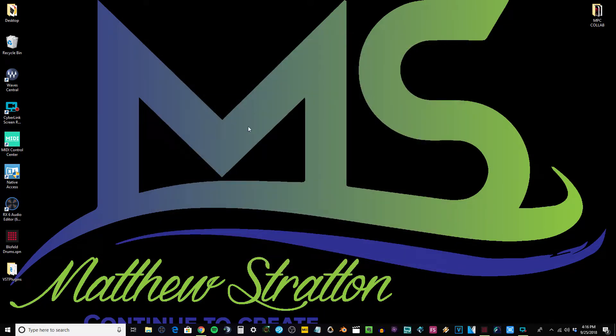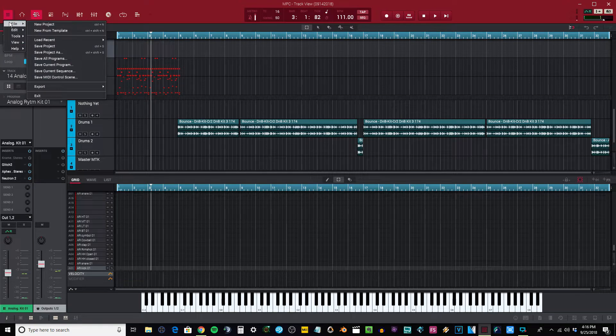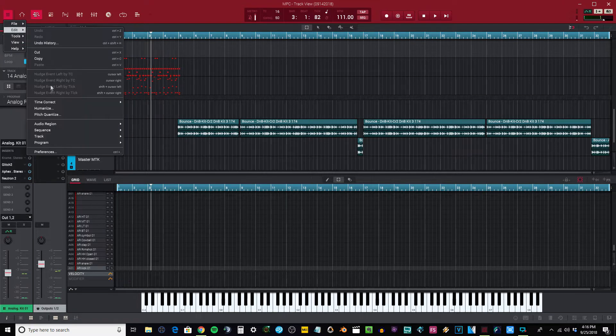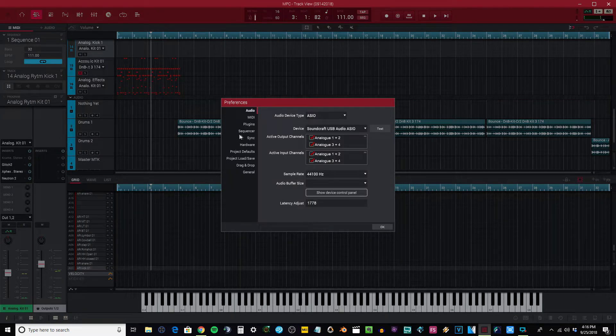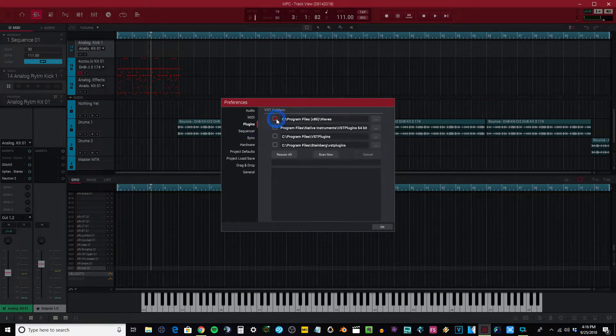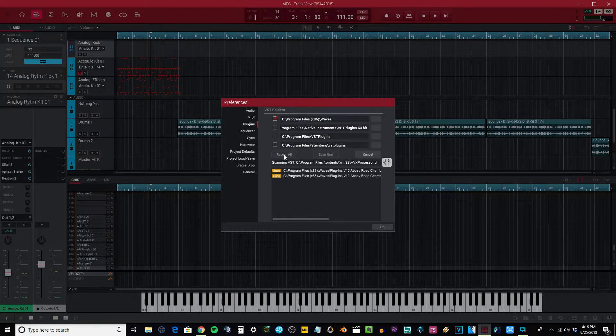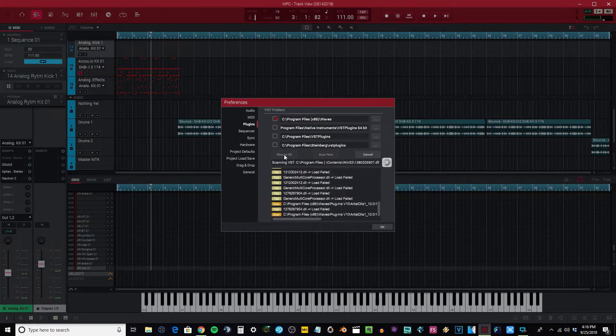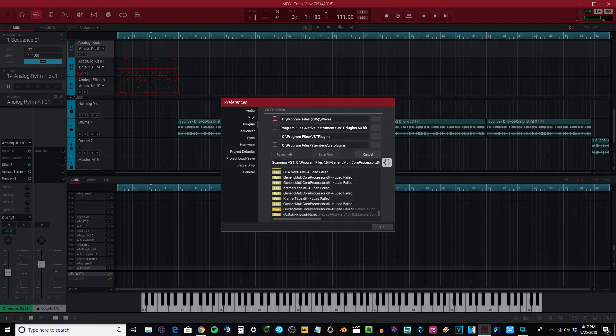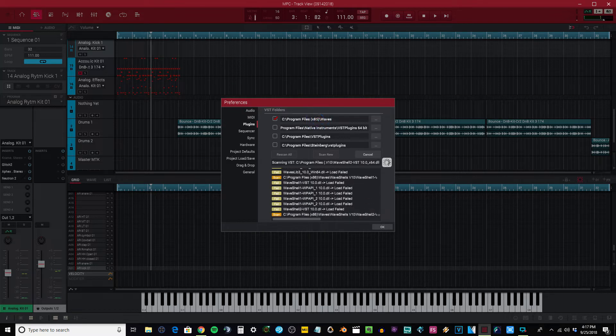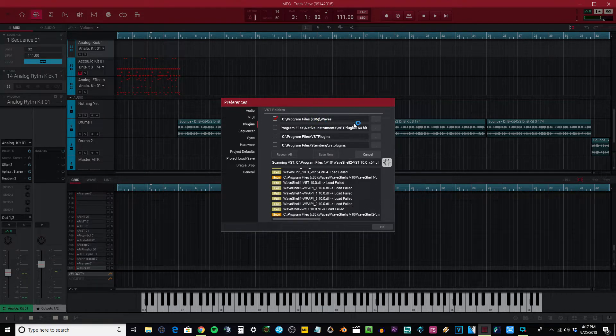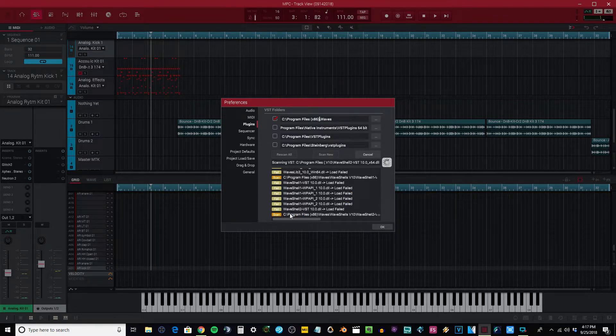After you do that, if you go into your settings, go to Edit, go to your Preferences, then go to your Plugins right here, I'm going to click here and scan these. Go ahead and push rescan and you'll notice fail, fail, fail across the board. This is where they get installed, Program Files x86 Waves, and you can see all of them are failing every single one.